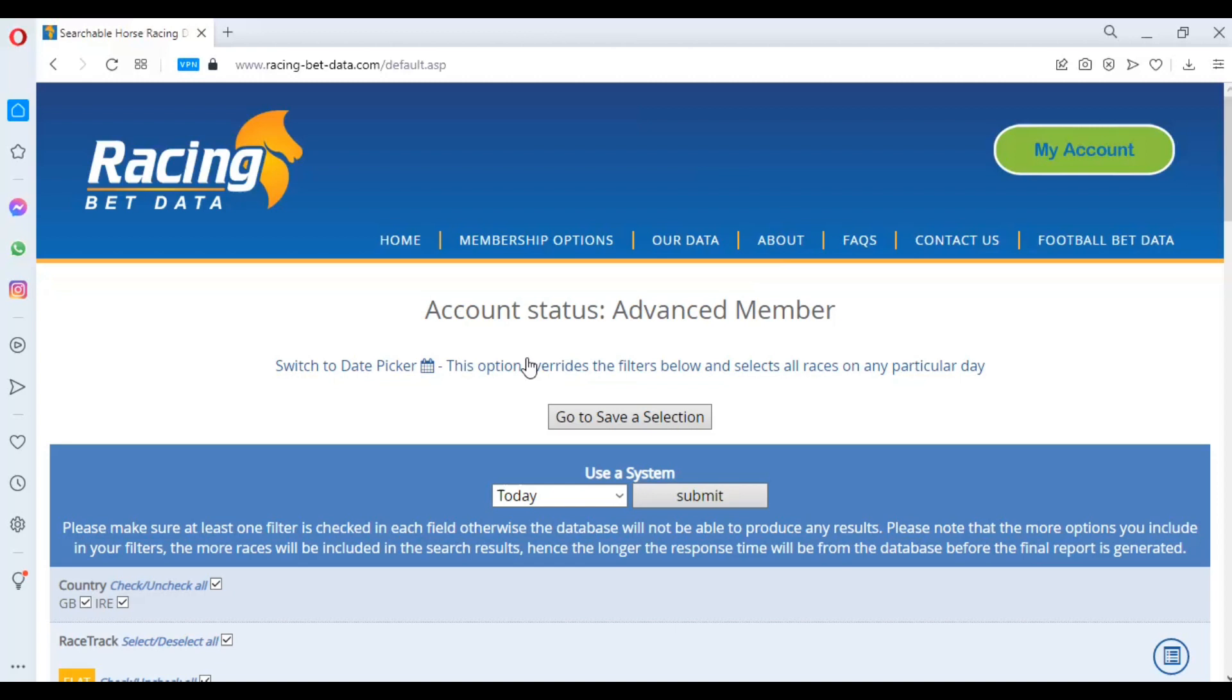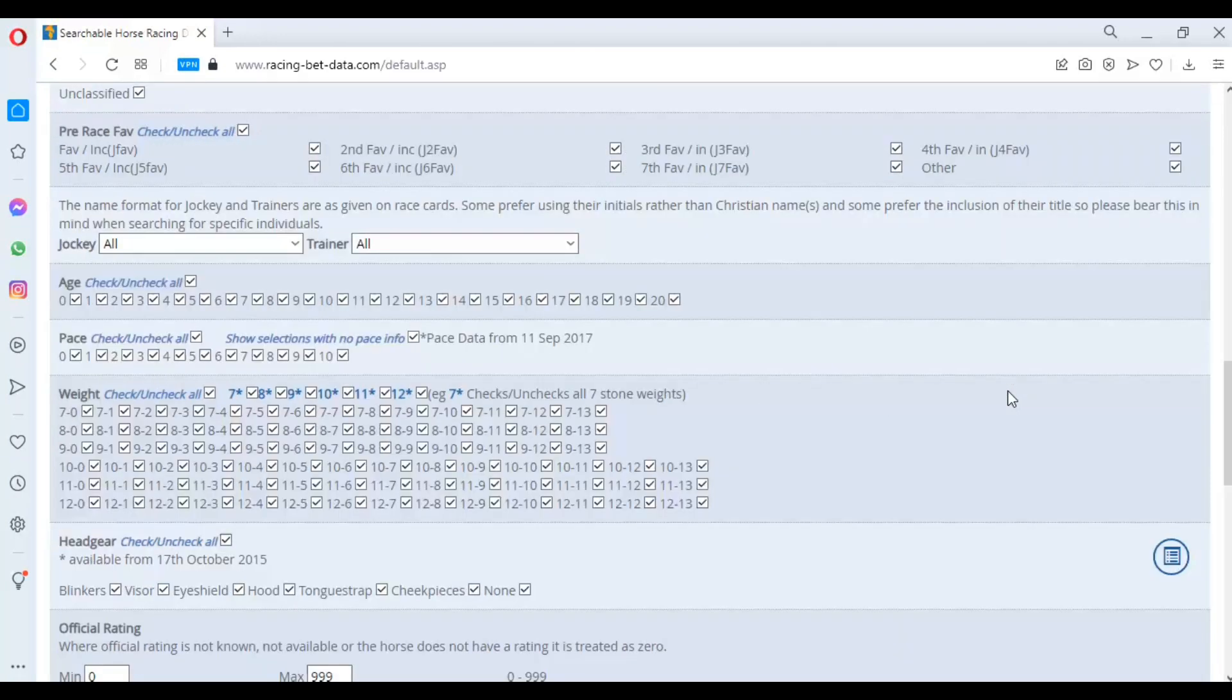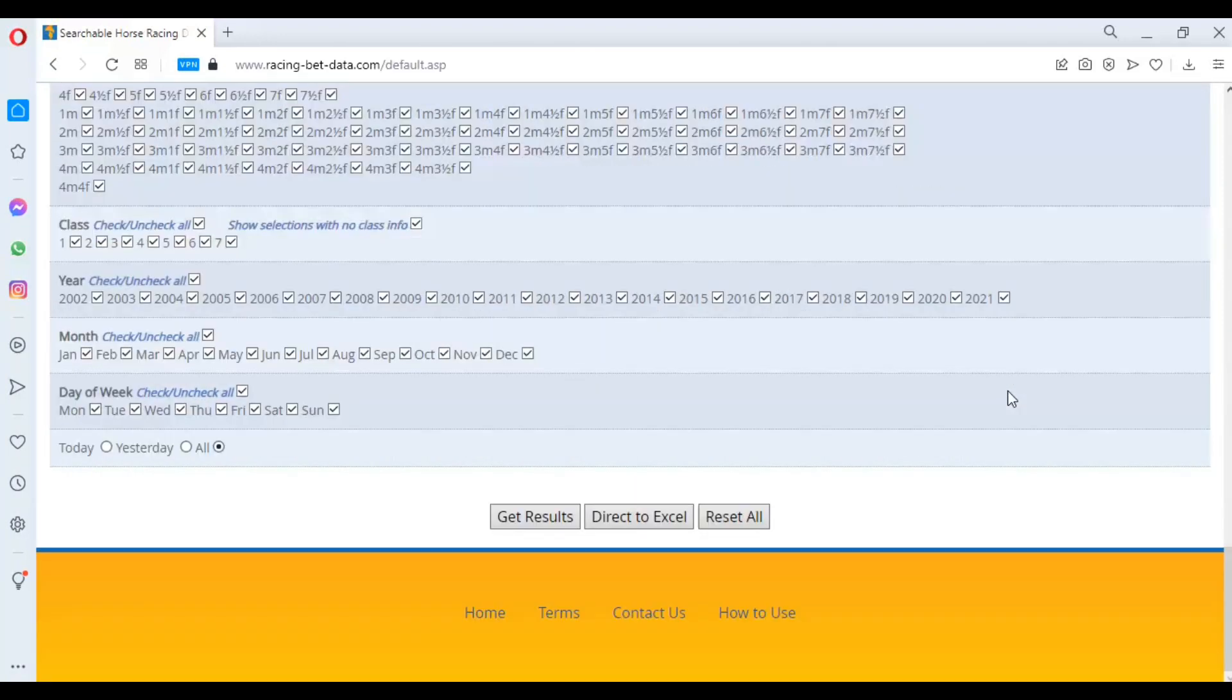Basically, what we're going to be doing in this video is exporting all of the files for August, September, and October, and then we're going to do an export here on the screen which is going to get the results for us straight from the archive.